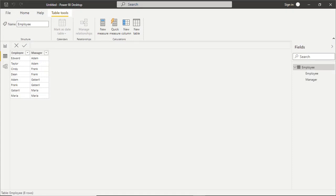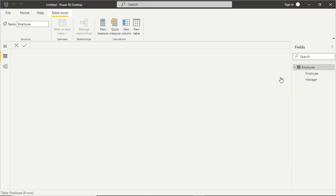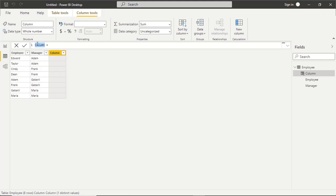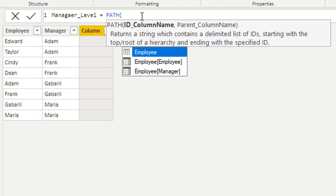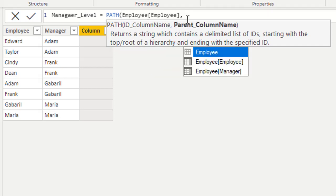Now I'll check how to use the Path function in Power BI DAX. We have some data with employee and manager columns, as we saw in the diagram. I want one more column displaying the hierarchy of the manager — the employee, then his manager, and so on. I'll create a new column called 'manager level' using Path, with the first parameter as employee and second as manager.